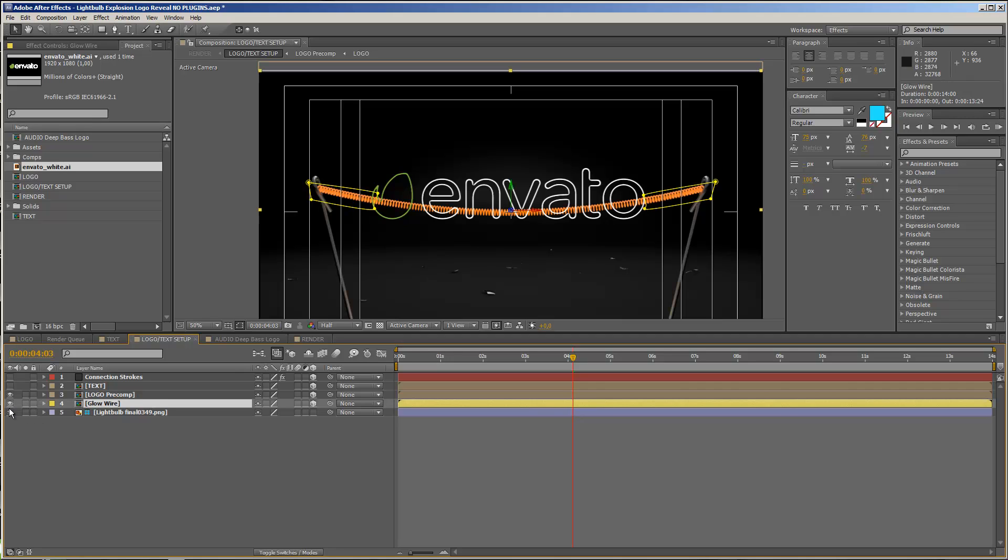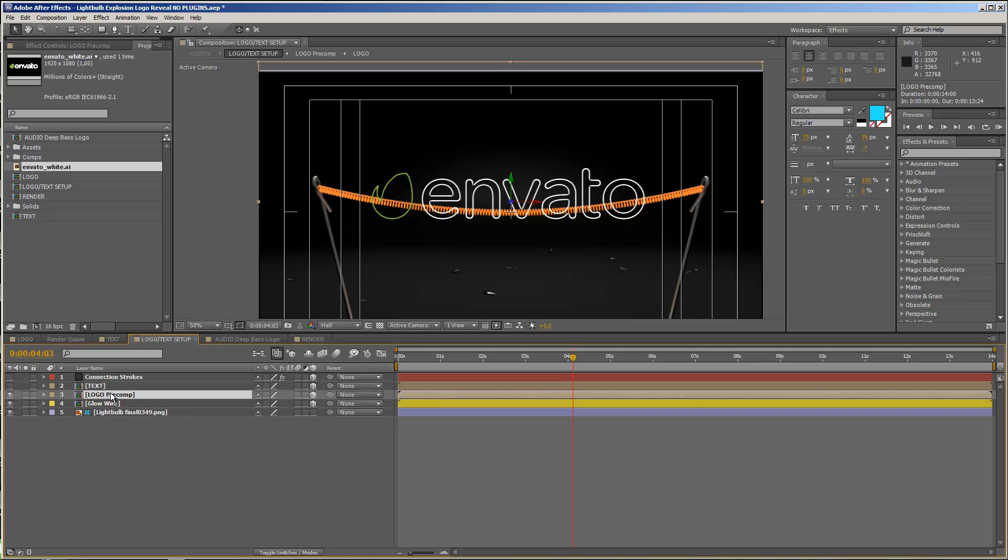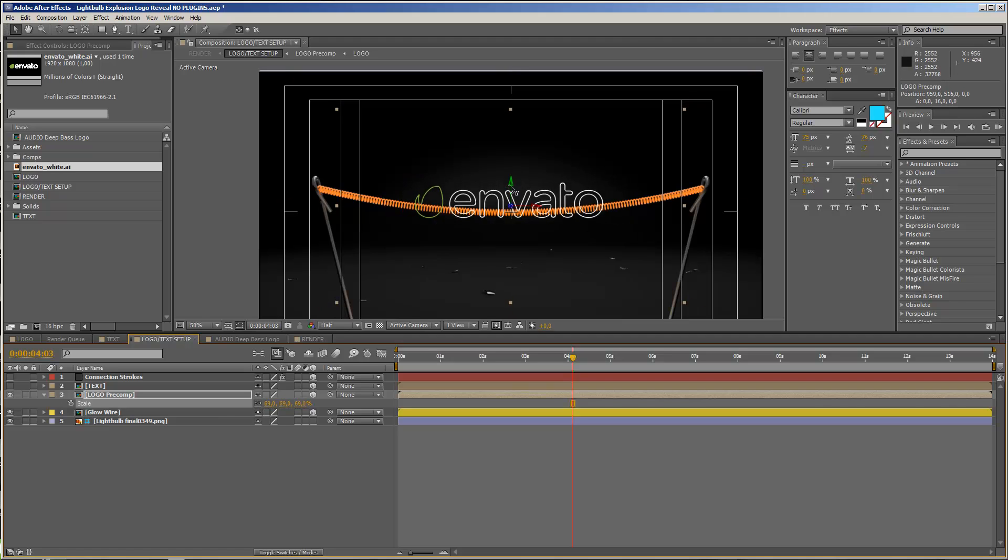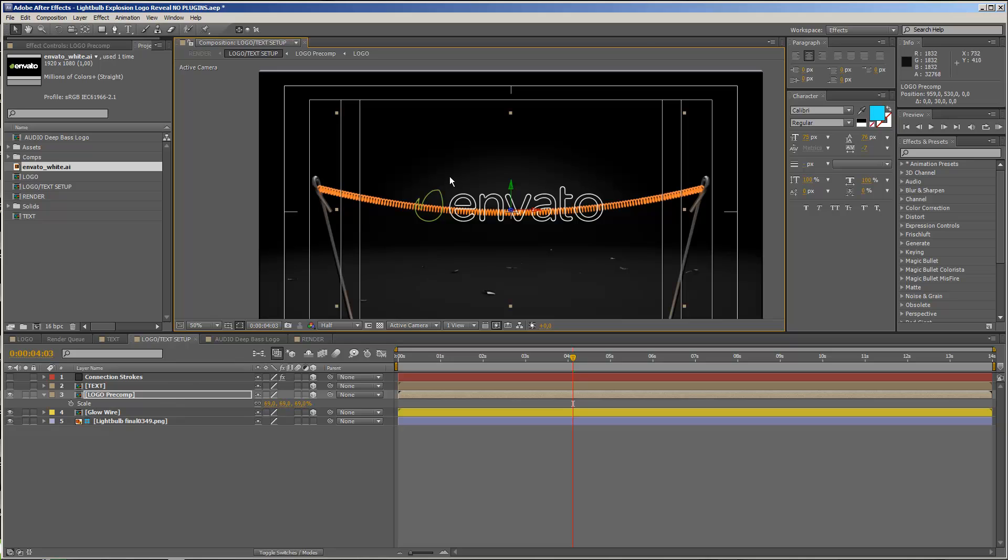And if you take another look, we have a glow wire composition. If I enable this, then you see that there is actually the possibility to add the glow wire wherever you want. So if your logo, for example, is smaller and right in the middle, then you also have the possibility to use it.